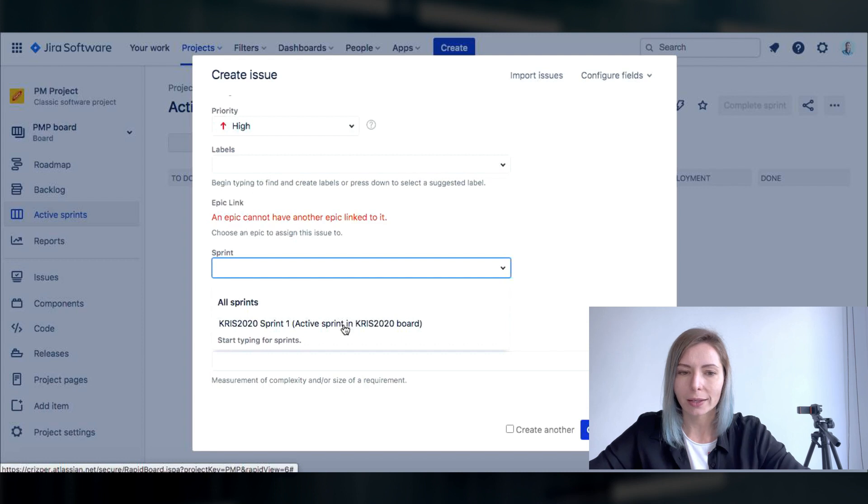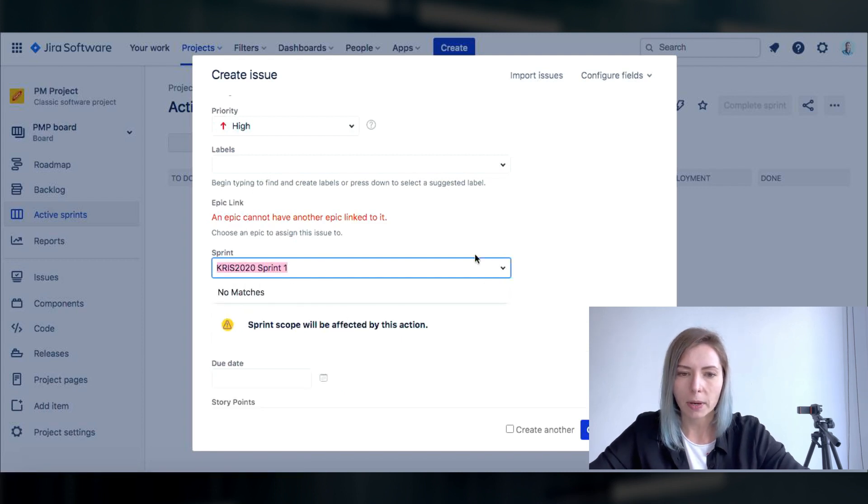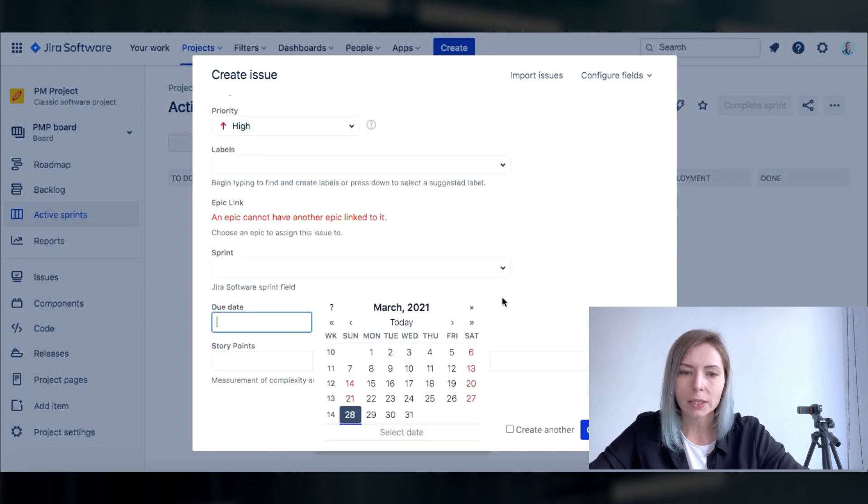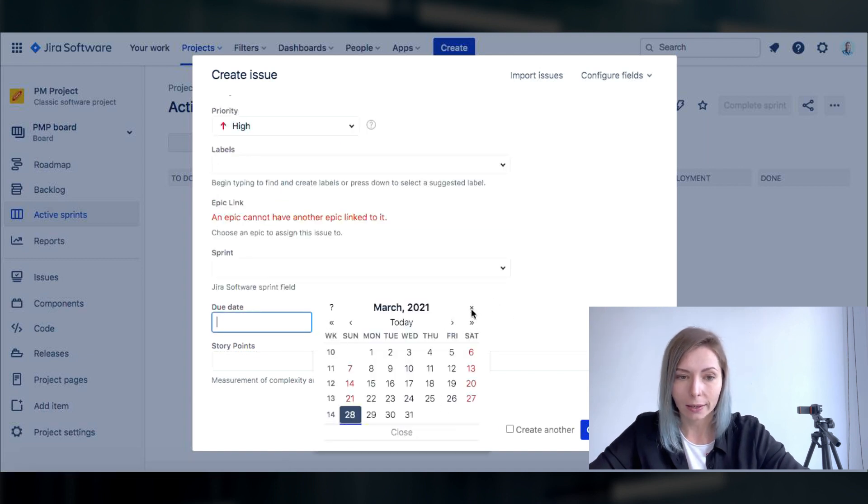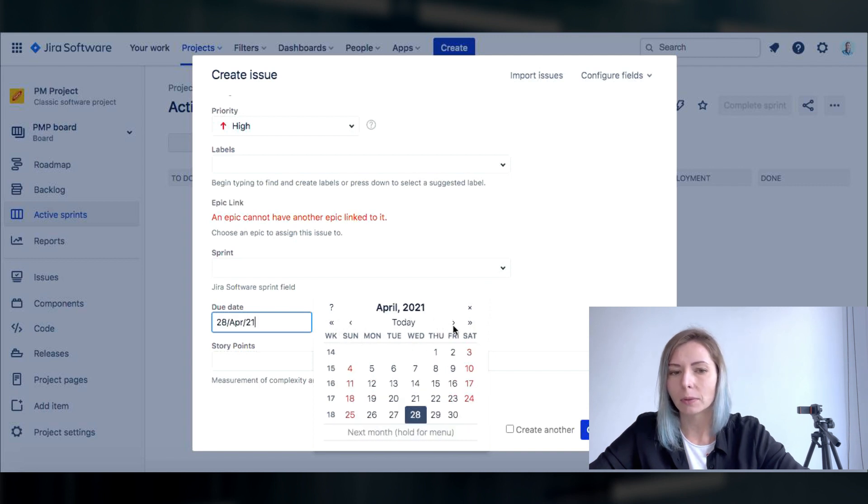I'm gonna name the project like web app project proof of concept one. I'm gonna assign the epic to myself and I'm gonna set the priority to high.